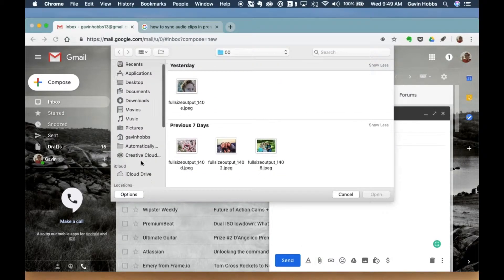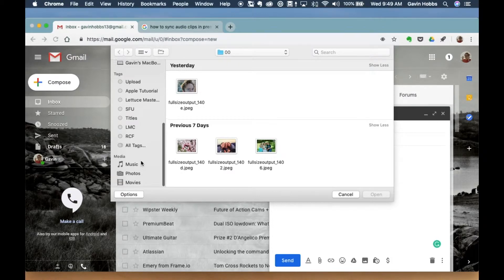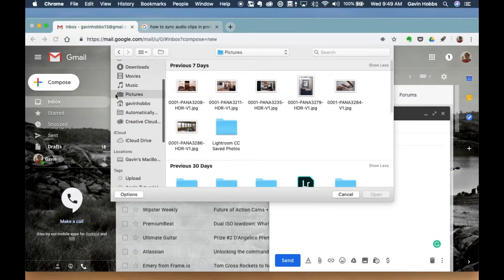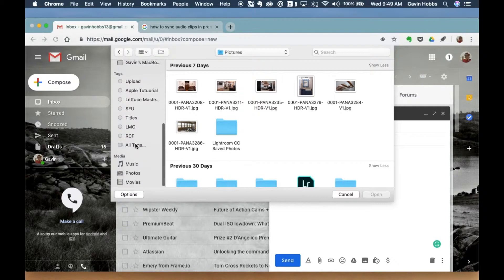We're going to scroll all the way down. This is what most people miss. Instead of going to pictures right here, we're going to scroll all the way down to media.